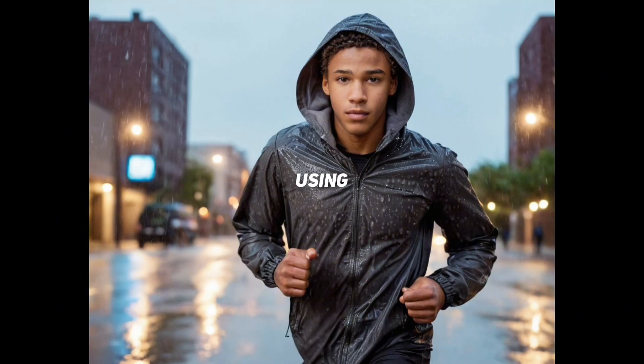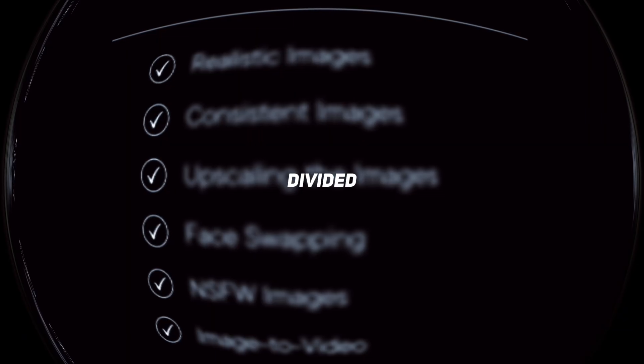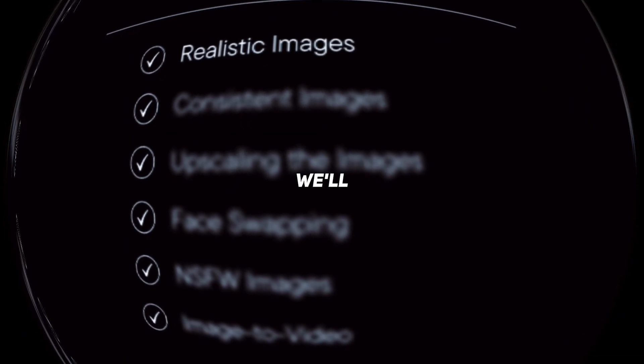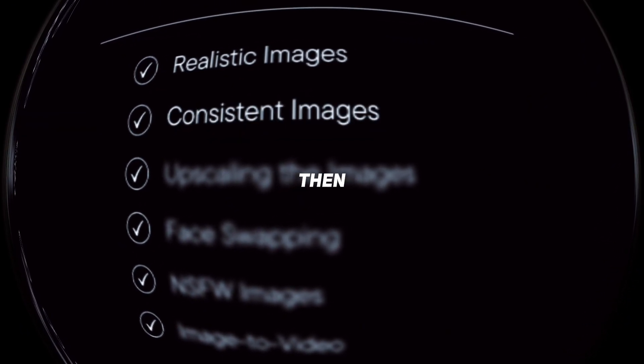And no, we won't be using mid-journey. This tutorial is divided into six chapters. First, we'll generate realistic images. Then, we'll focus on creating consistent images with the same characters.